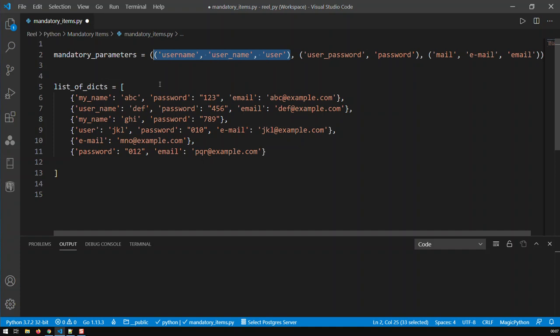All of those highlighted are basically some sort of username, and those are the ways the various applications streaming into that central application call their users. One of them calls them username, one of them calls them user underscore name, and the other one just calls them user. Same thing with password. Same thing with email.